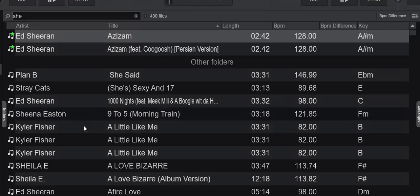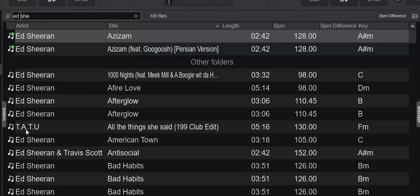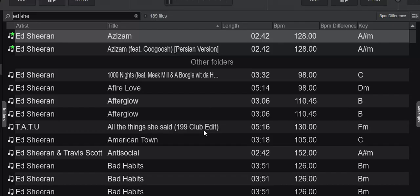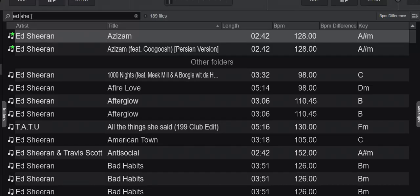So I might want to do a little bit more, so I'll put in "ed". That of course gives me Ed Sheeran, but it also gets me this tattoo track because it has "she" all the way over here and then "ed" from "edit," which for some reason is part of the title in this track. So that's a funny match that I may not want.